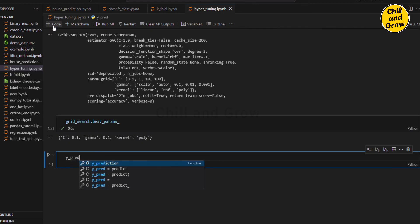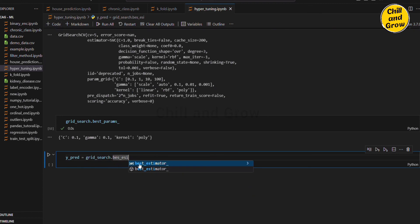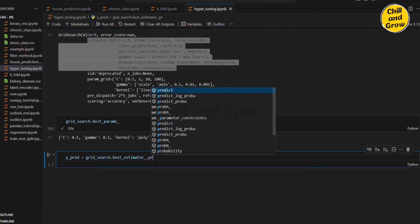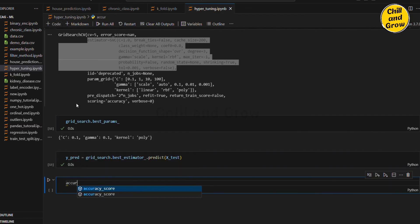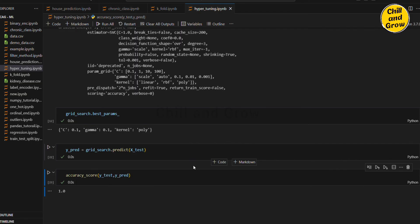We will print the prediction — prediction is equal to gridsearch.best_estimator_. How do we find the best estimator? We have a model — there is a best estimator value. We will use the best estimator to predict X_test. We will use accuracy score — accuracy is equal to accuracy_score(y_test, prediction). We will print this — the accuracy score is 1, meaning 100% accuracy. So we try to fit and use this method for hyperparameter tuning.